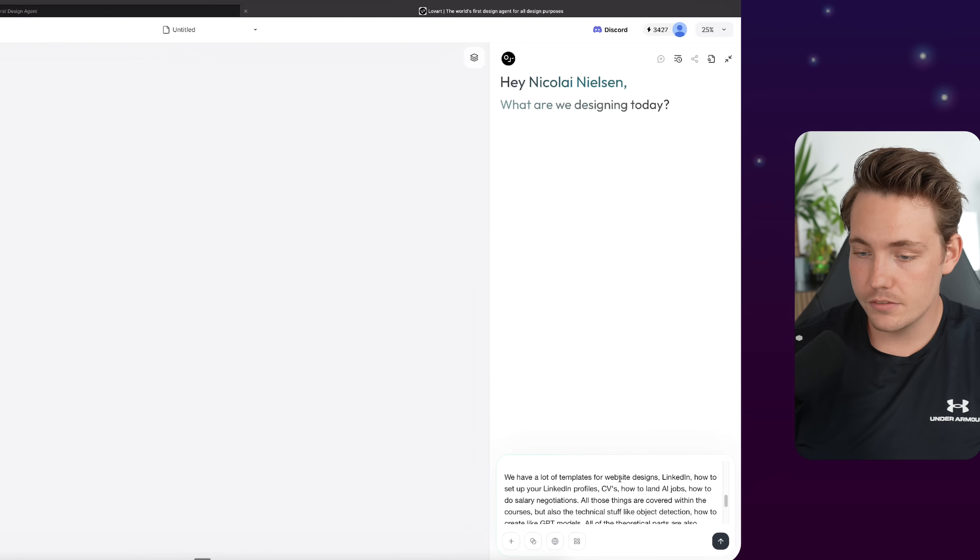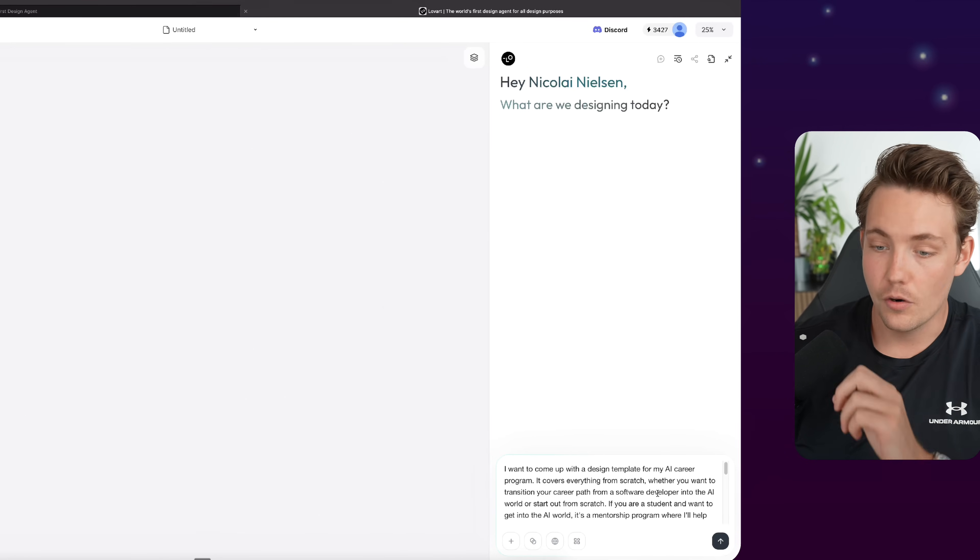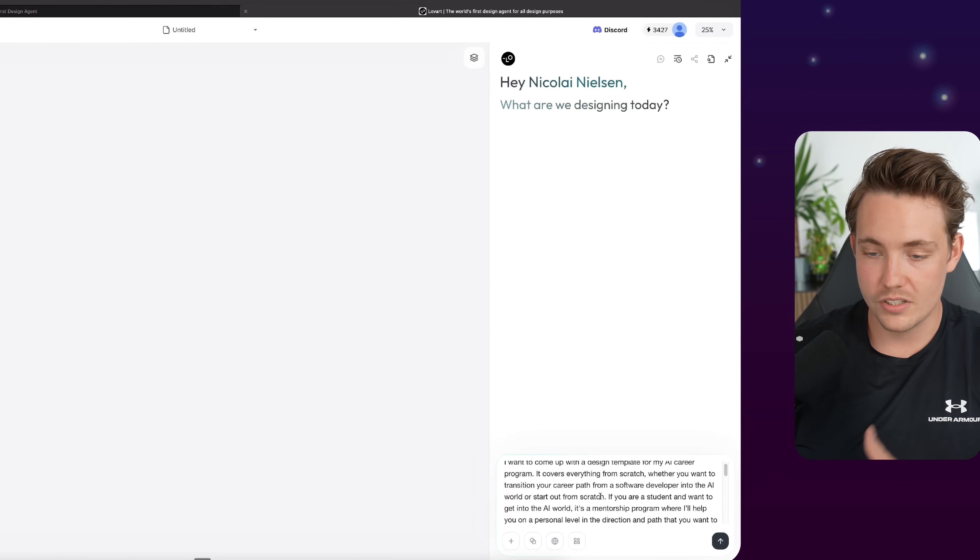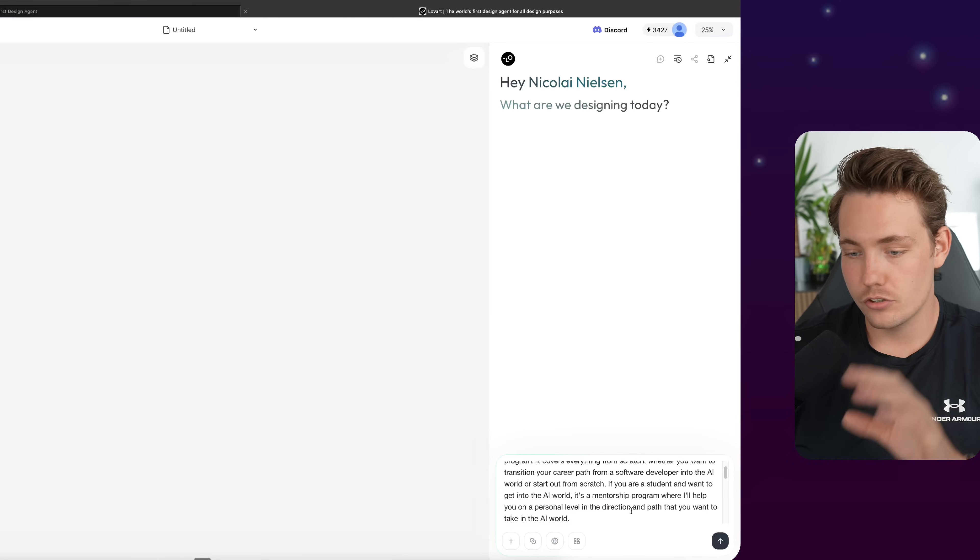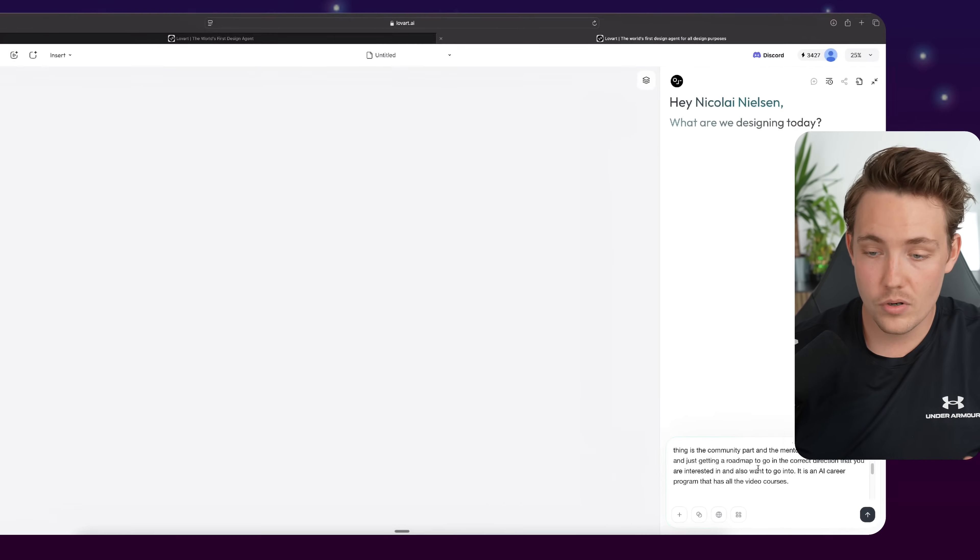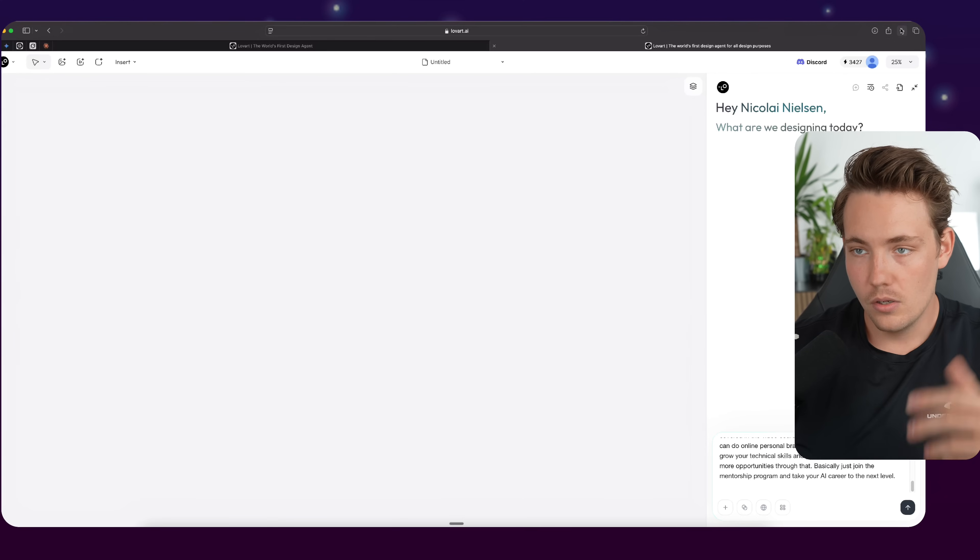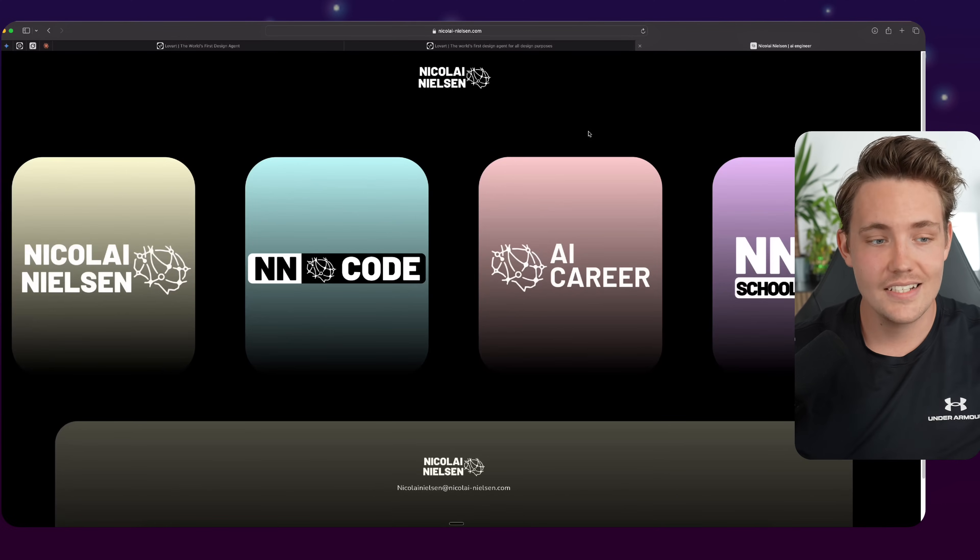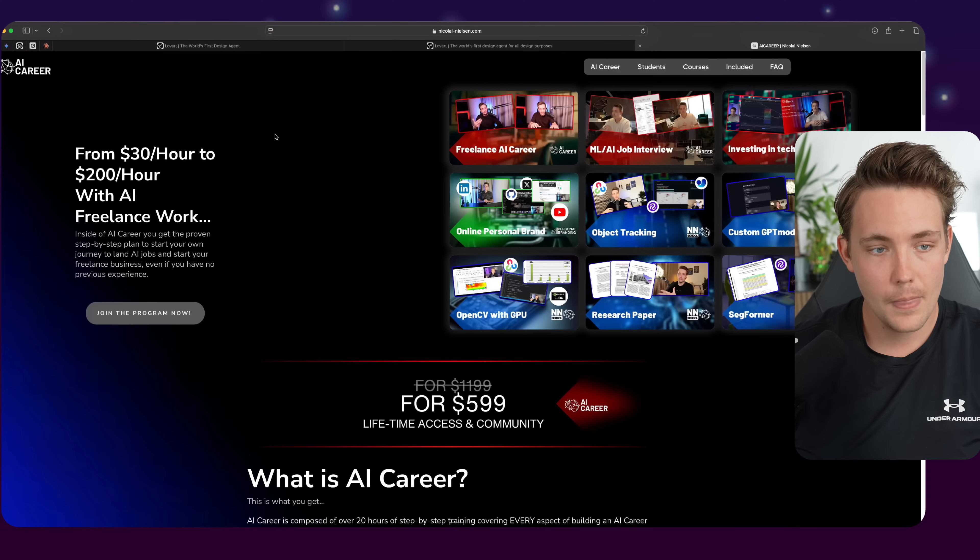So we have a lot of templates for website designs. So I want to come up with a design template for my AI career program. It covers everything from scratch, whether you want to transition your career path from a software developer into the AI world, or start off from scratch. So I just have this very detailed prompt here, describing what is my AI career program and all that, and then we can go in and see what it can actually come up with. So if we go into my website, we can also just take - it's very good to give it context, give it screenshots, and all that.